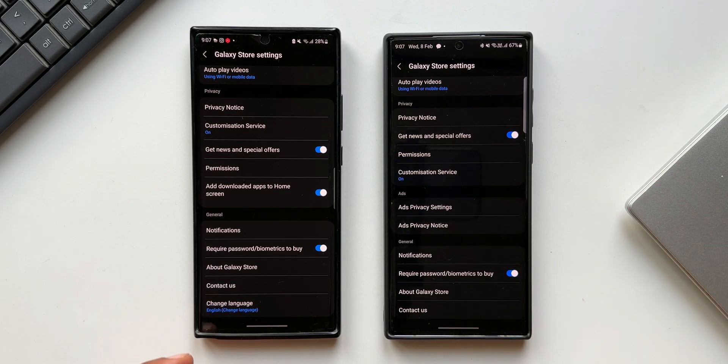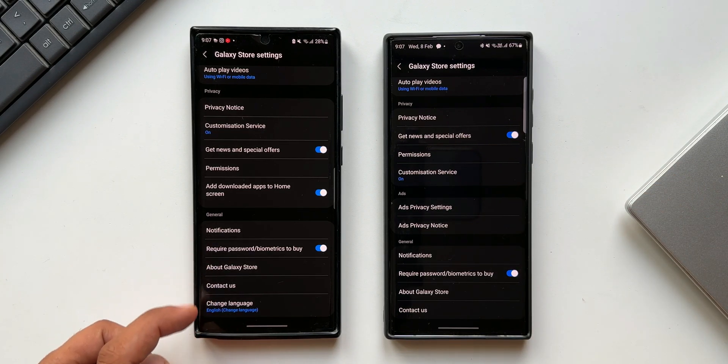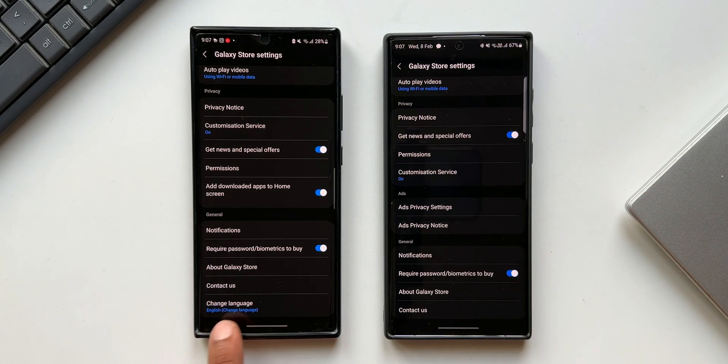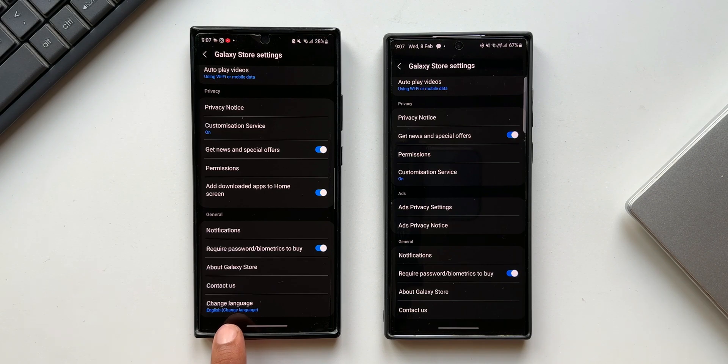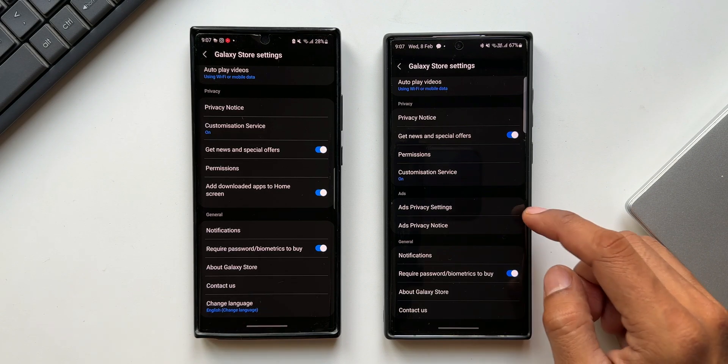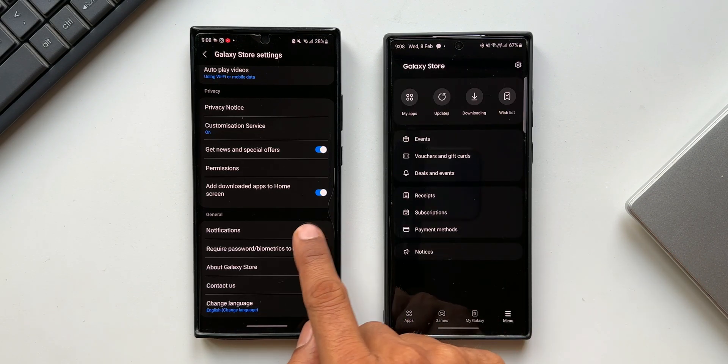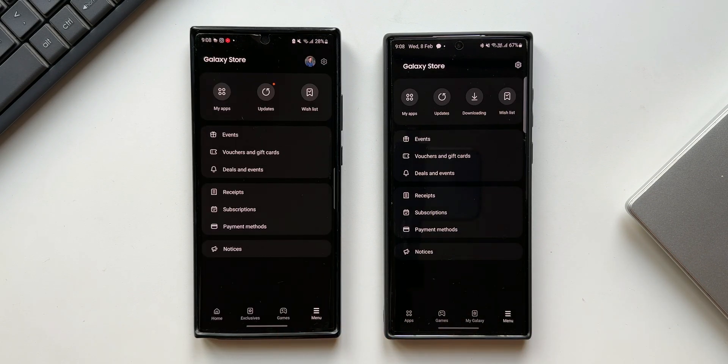There is something called ads under which we have ads privacy settings, ads privacy notice which is not there in the previous version. Under general everything is the same except for the change language option which is here at the bottom. On the new version we don't get that option.